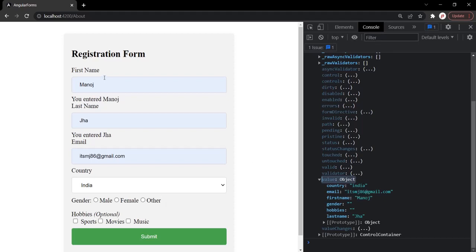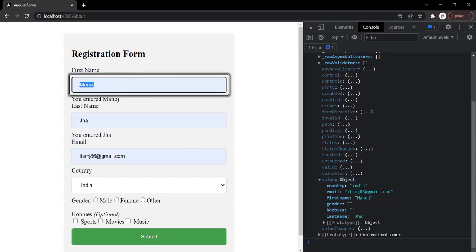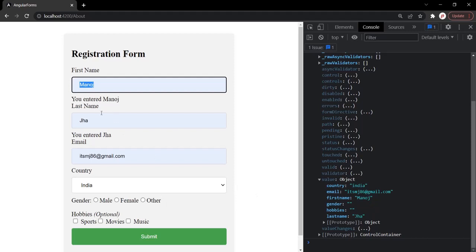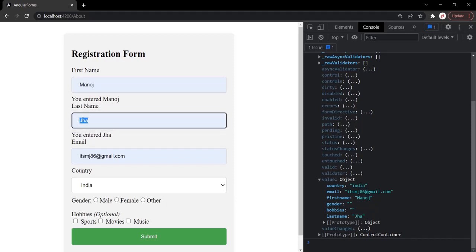Inside this first name input element, we have entered a value, and that value has been assigned to the first name property. Similarly for last name. So these properties are the names for these form controls, and the values assigned are what we entered. Now, it is also possible to group some of these form controls together. For example, let's say we want to group first name, last name, and email controls into a single group.